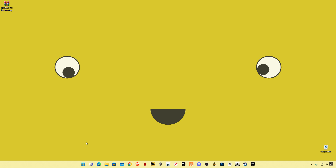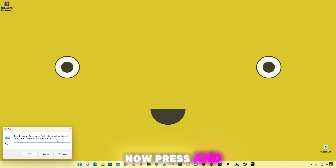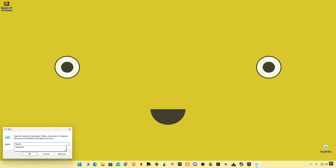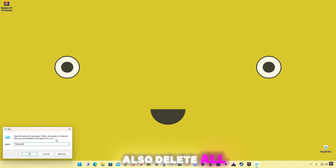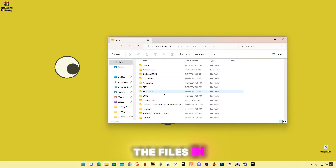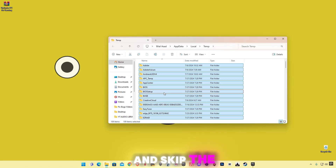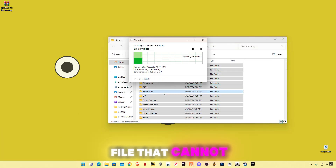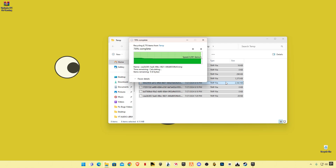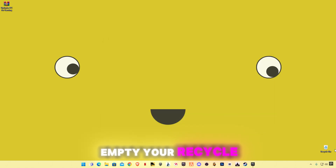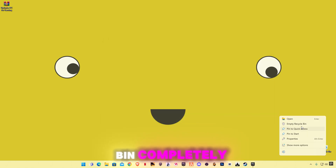Again open Run, now type '%temp%' with the percentage signs before and after. Also delete all the files in this folder and skip any files that cannot be deleted. At the end, empty your Recycle Bin completely.